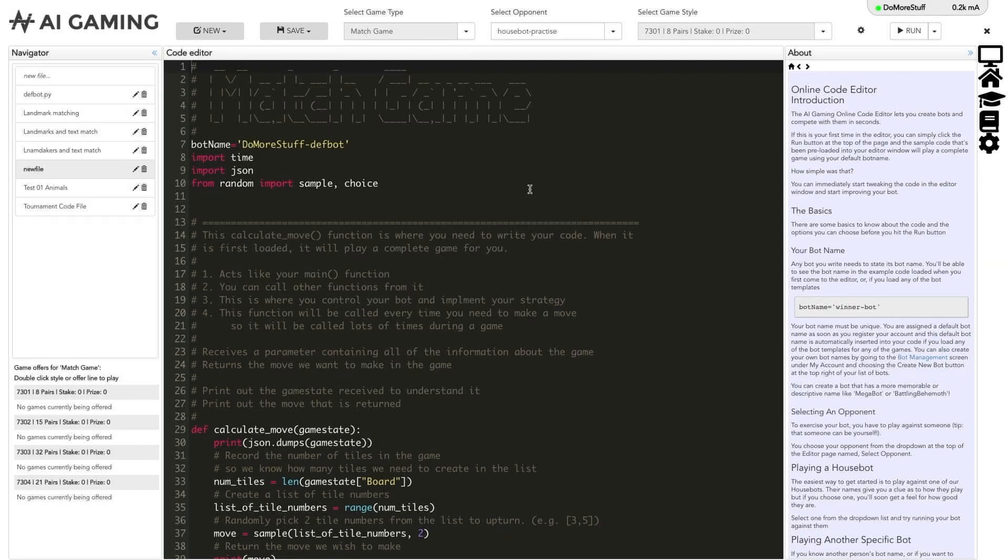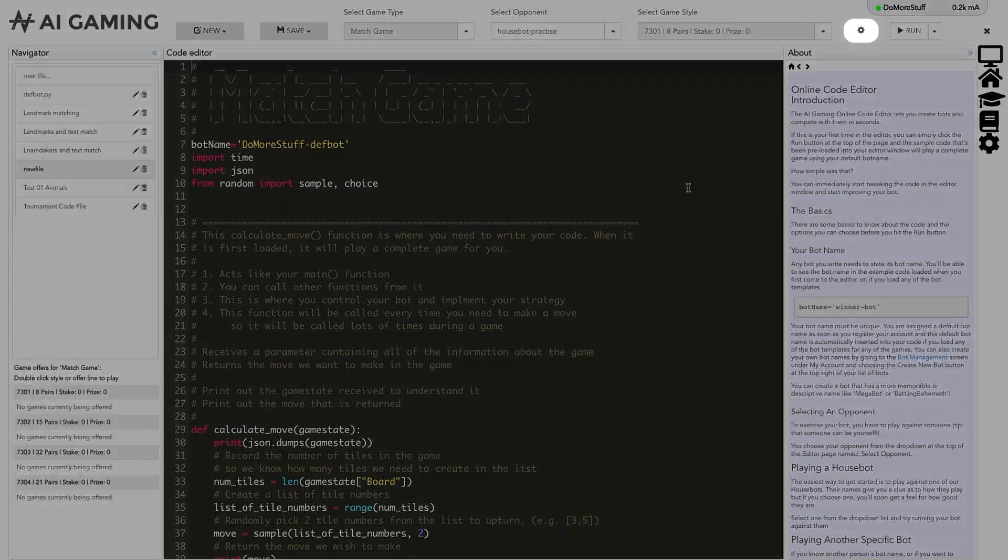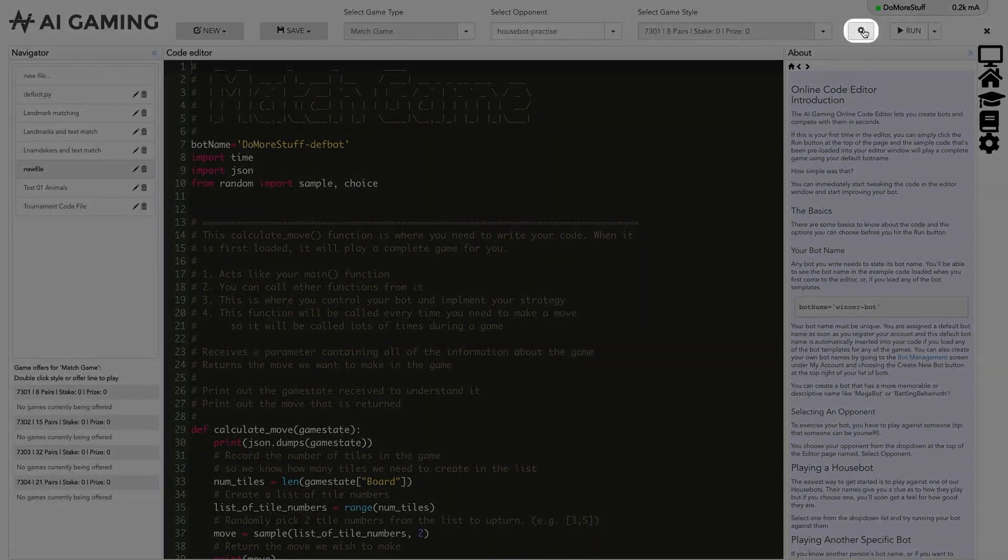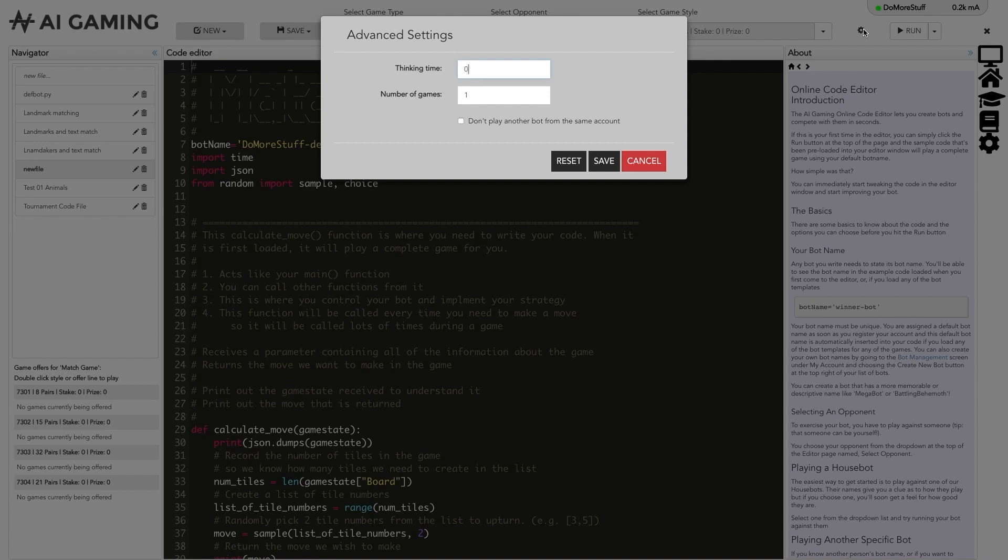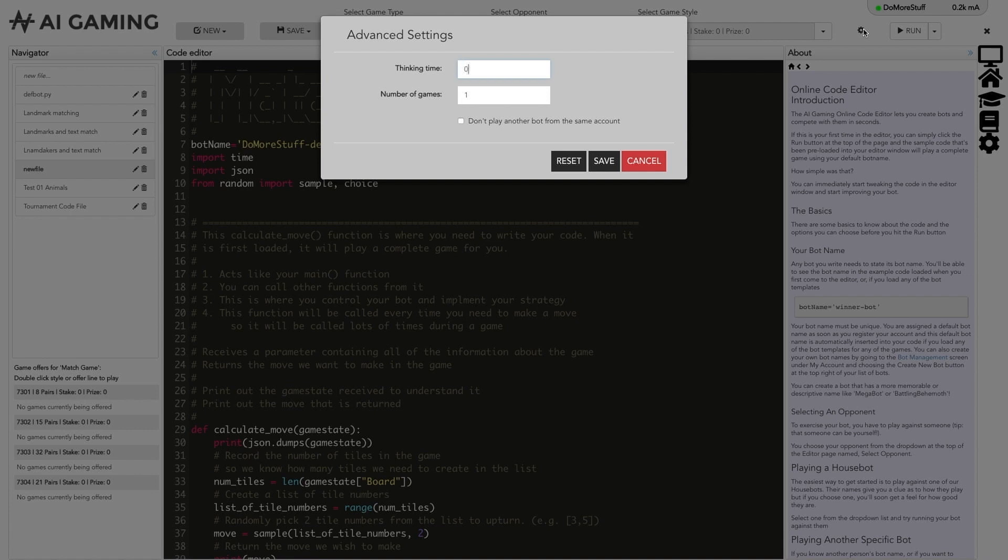You can also set up the run options under the gear icon next to the run button. The options here allow you to introduce a thinking time delay if the game plays so quickly that you cannot see what is happening. You can use this if you want to watch the moves that are being made in a live game to try to manually see what decisions are being made. You can also set a number of games to play in a row. Similar to the play another game when complete option, this means that games will keep playing until the number of games entered is reached. You can also prevent your bot from matching up with another bot in your own account when you select anyone as an opponent.